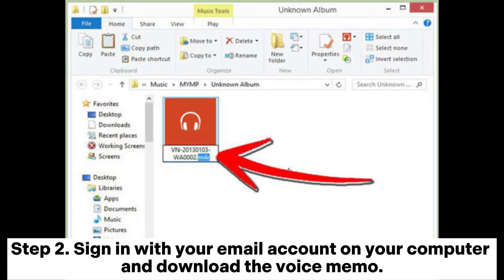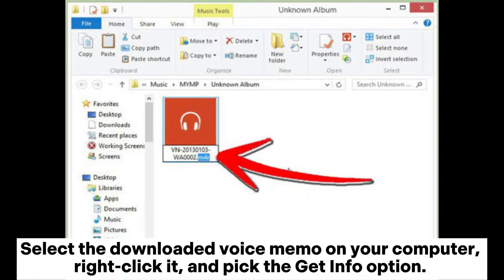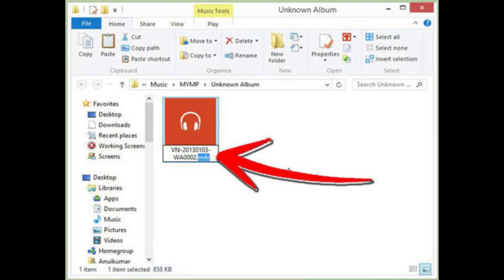Step 2: Sign in with your email account on your computer and download the voice memo. Step 3: Convert the voice memo into a ringtone. Select the downloaded voice memo on your computer, right-click it, and pick the Get Info option. Afterward, change the file extension from M4A to M4R.